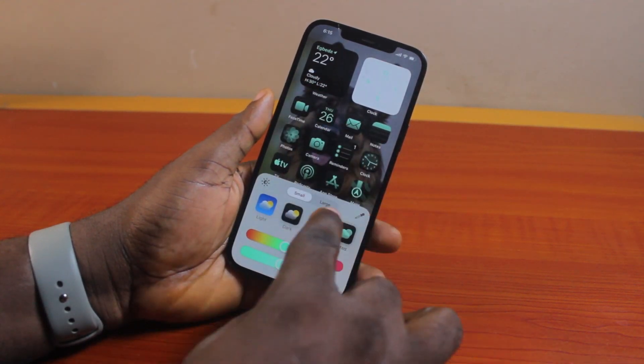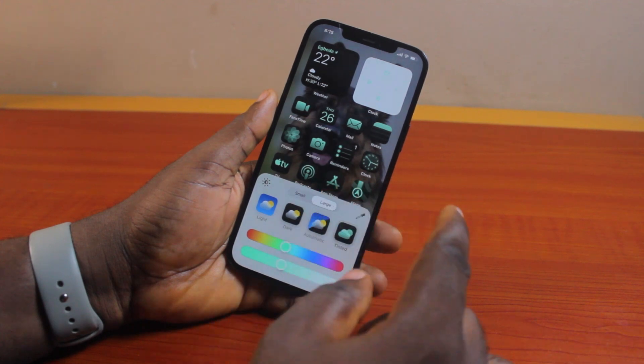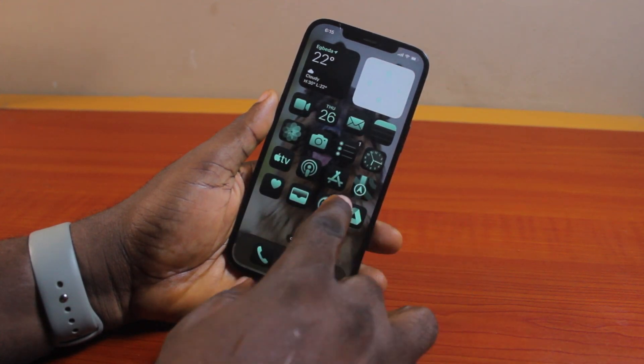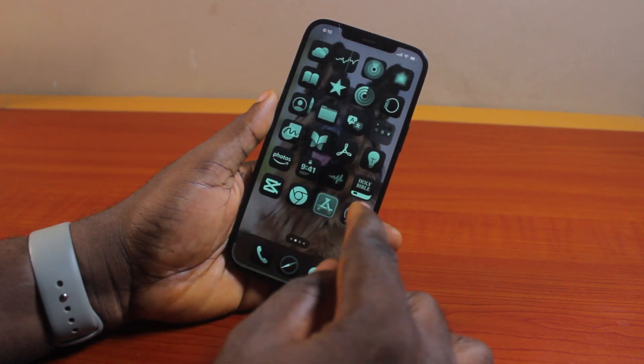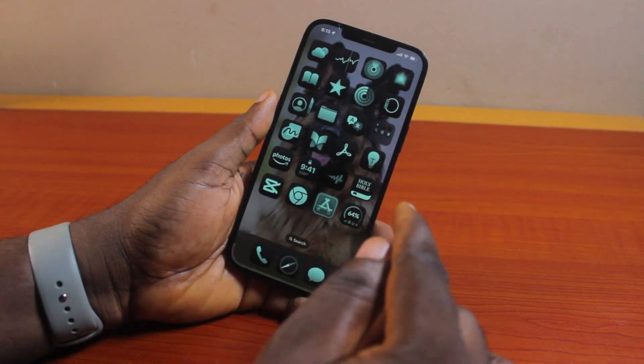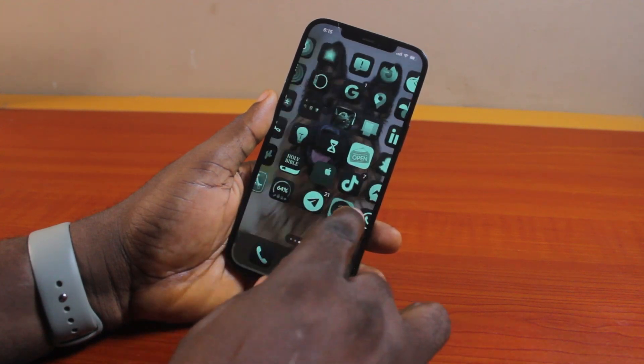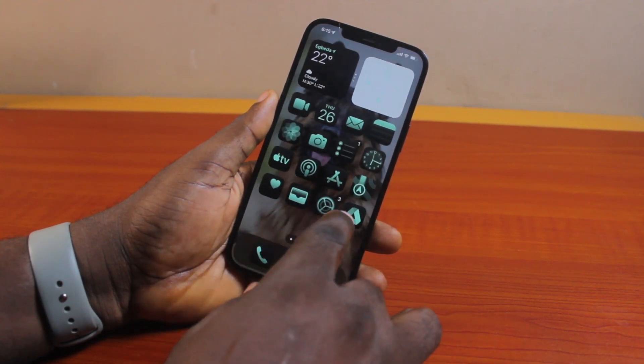First, you want to tap large. Once you click on large, this is going to make the applications larger on your iPhone home screen and hide the app label. So this will make the app icons larger.